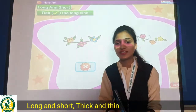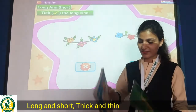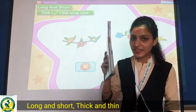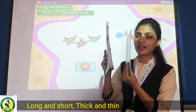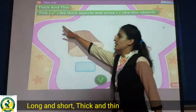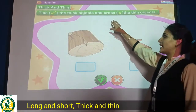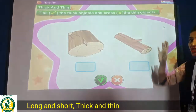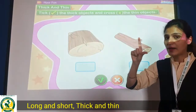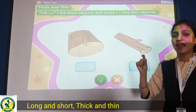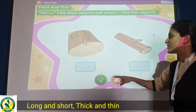It means thin. So see, this is a thick book and a thin book. Thick, thin. Students, tick the thick objects and cross the thin. The thick means moti. The thick you have to tick and the thin you have to cross.